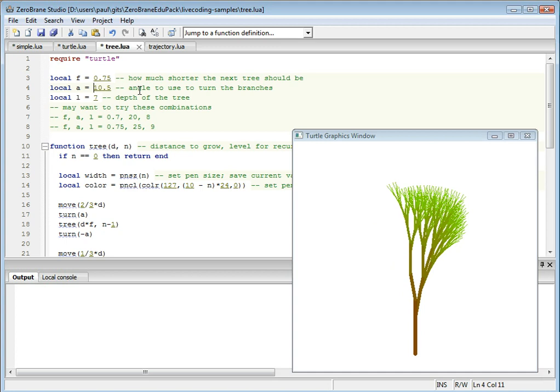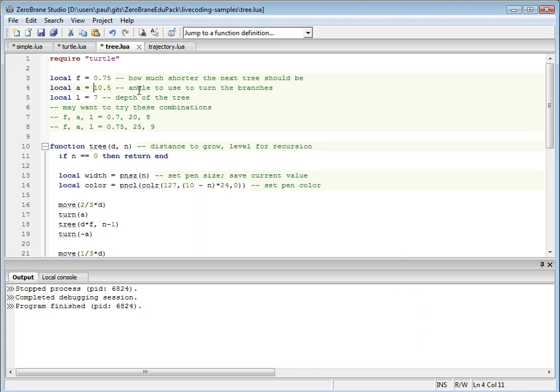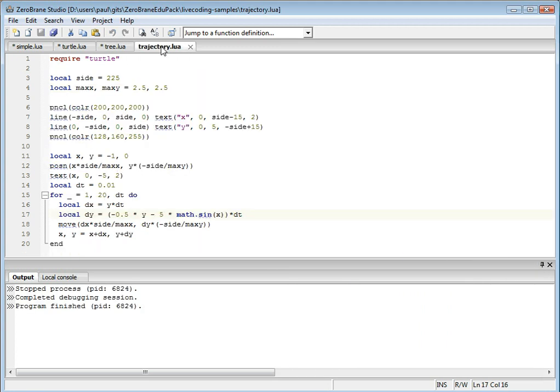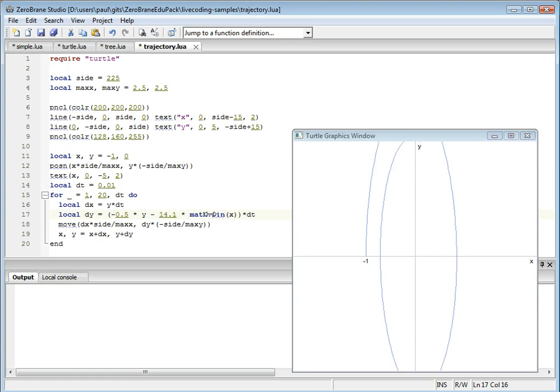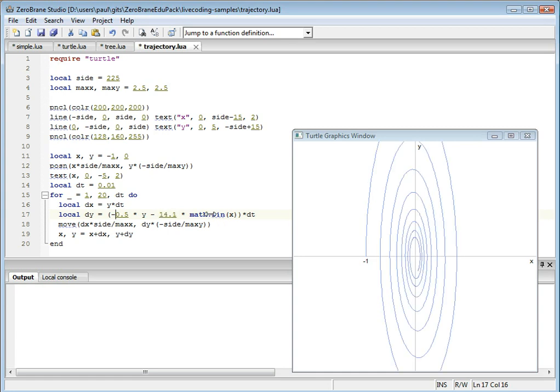In addition to drawing pretty pictures, you can also make math more interactive. For example, this script plots a trajectory in phase space for a system of first-order differential equations. You can also change the parameters and see what impact it has on the result.